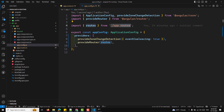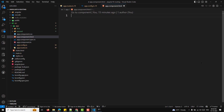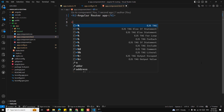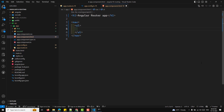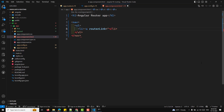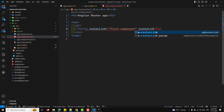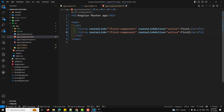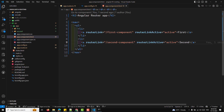The next step is adding navigation links in the template. In app.component.html, add a nav element with a ul and li items. Use the routerLink directive to create navigation links: routerLink="/first" for the first component and routerLink="/second" for the second component. Also add routerLinkActive="active" so a CSS active class is applied when the route is active.